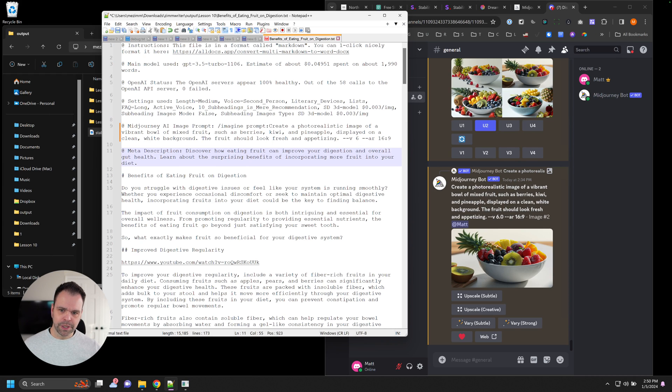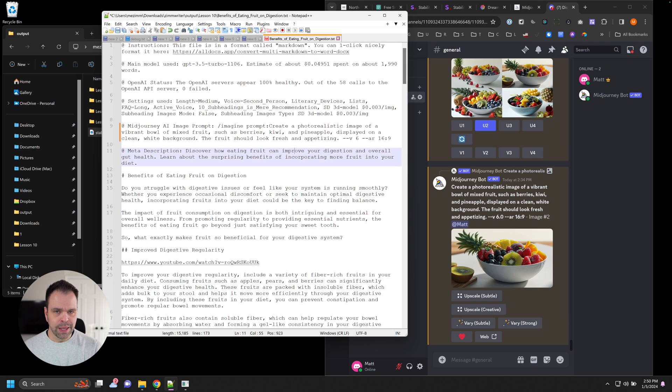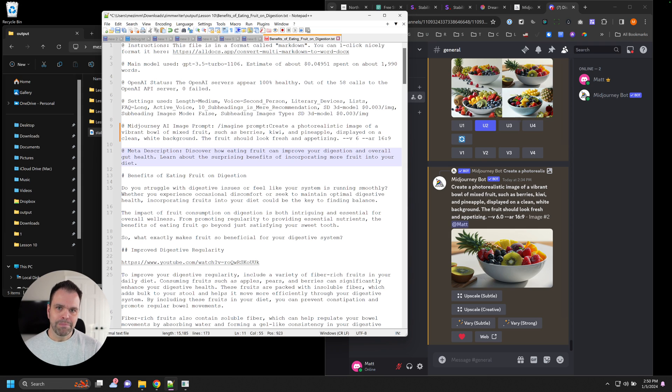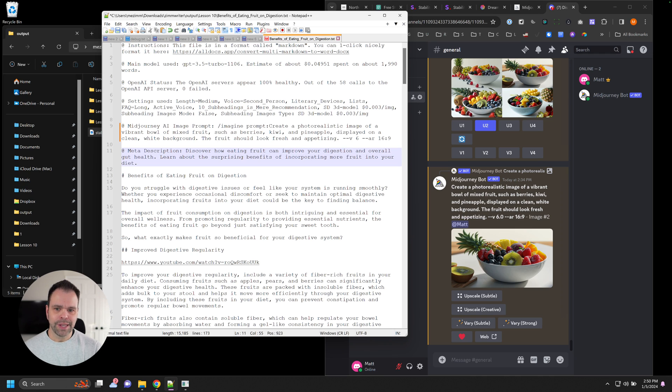So let's talk prompts first. Using the prompts that ZimWriter generates to create your AI images is a manual approach. Maybe you have some articles that you want to manually generate those images. You want to go slow and methodically. This allows you to do that.